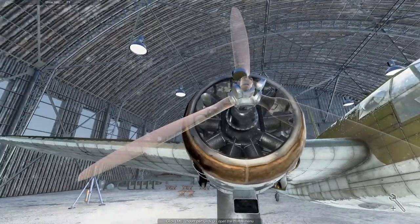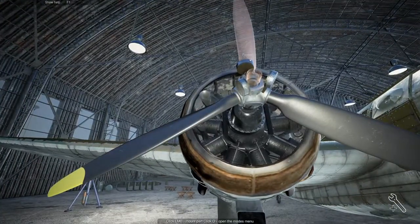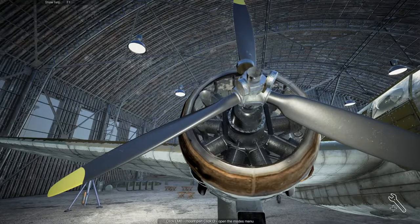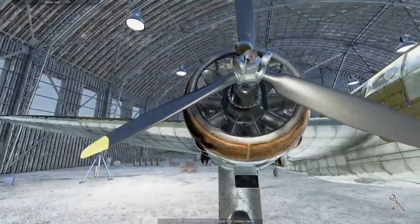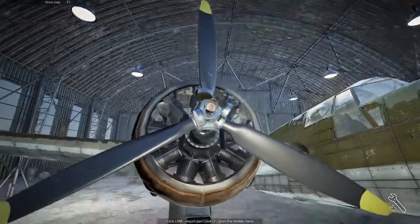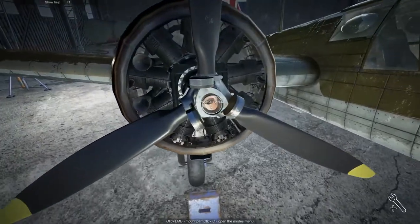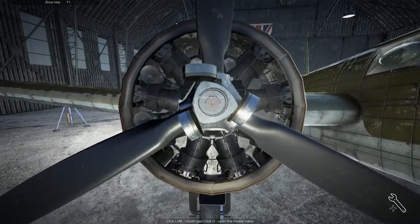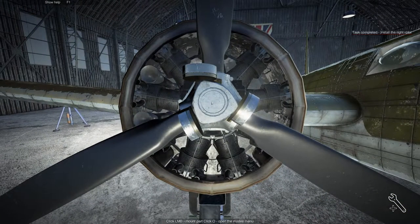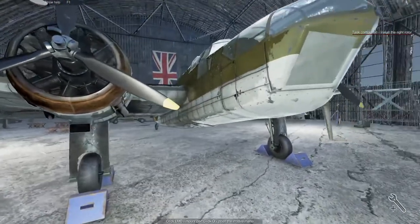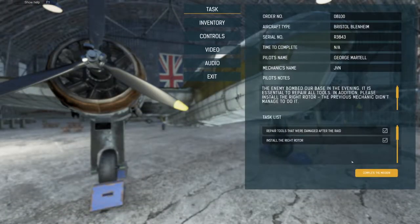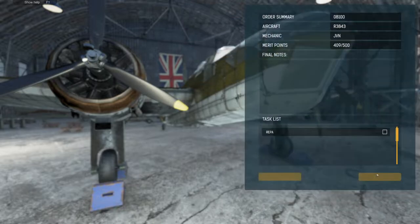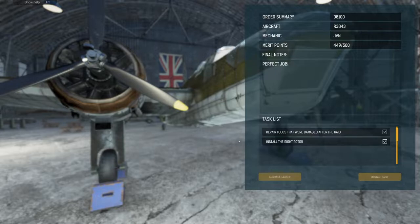All right, let's put this rotor on that the other guy I guess couldn't figure out how to do. Good thing I'm such a good mechanic. I don't think I'll have any issues because I'm incredibly competent and good at my job. So he couldn't do that, huh? He couldn't pull that off. That was it, we're done. It's so easy. Repair the tools that are damaged after the raid, yes, and install the right rotor. I don't understand how the mechanic couldn't do that. I feel like that should be something a mechanic who works on airplanes should be able to do, but I don't know, we might be desperate.